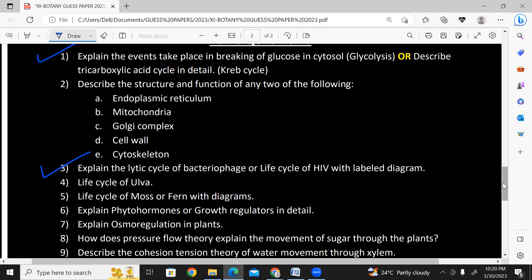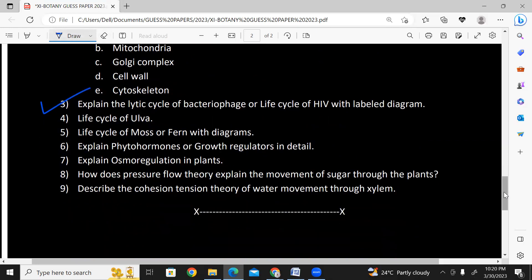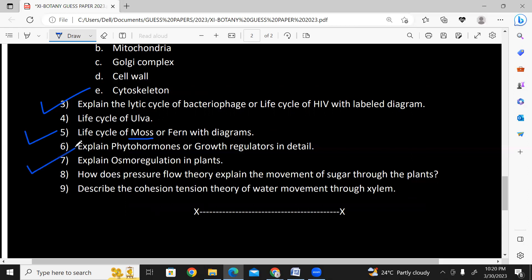Life cycle of Ulva with diagram. Life cycle of moss — I would go with moss this year. Explain phytohormones in detail — plant hormones and growth regulators, question number six and seven. Explain osmoregulation in plants — I would go with this first. This covers hydrophytes, helophytes, mesophytes, and xerophytes.